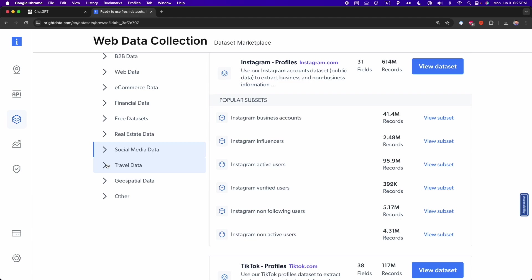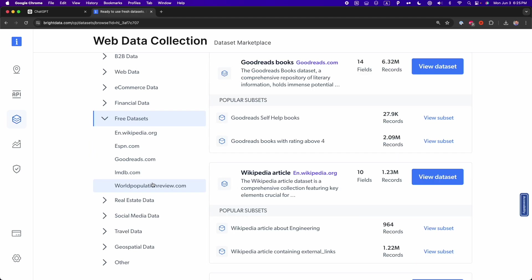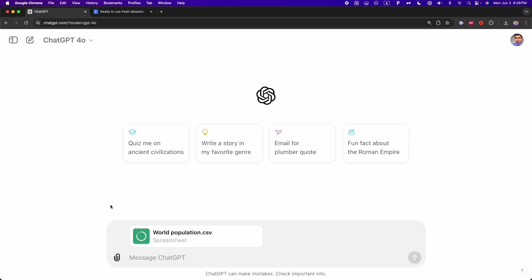And again, I'm going to leave in the description of this video the link to download this free dataset so you can explore the new features of ChatGPT for data analysis with me.